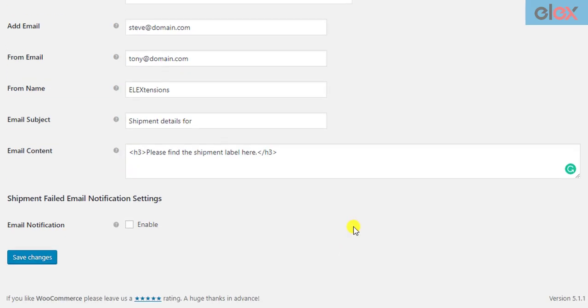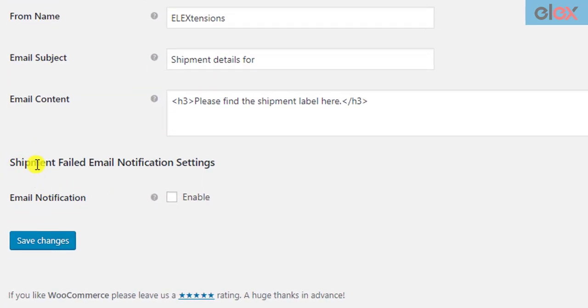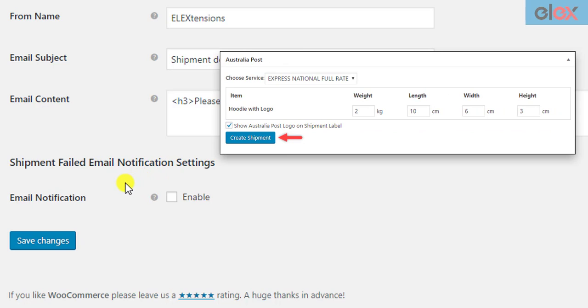The next section of the settings is related to shipment failed email notifications. There may be instances where the shipment may fail to create, due to an invalid selection of shipping service by customers, or the shipping service may fail to return any rates, or the customer selects another shipping service than Australia Post, etc. In such cases, the add-on can send the shop owner an email notification. The shop owner can then go back to the respective WooCommerce order, create the shipment and generate the labels manually.